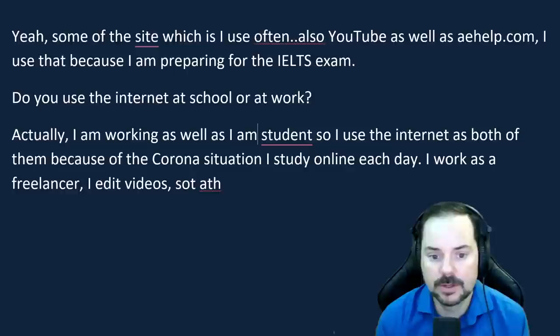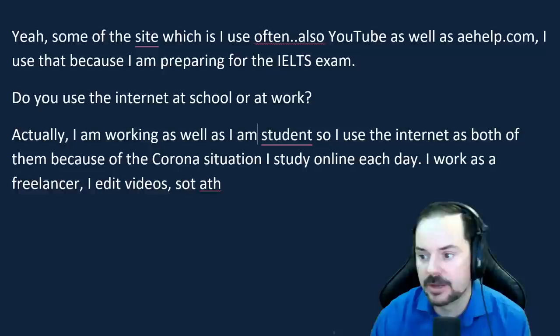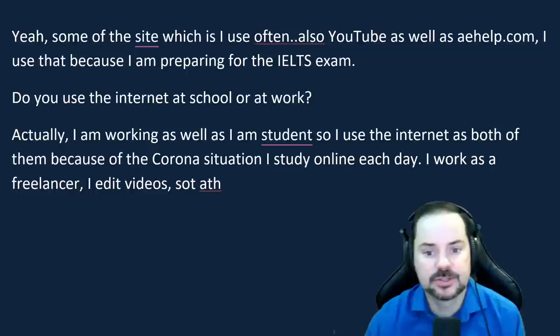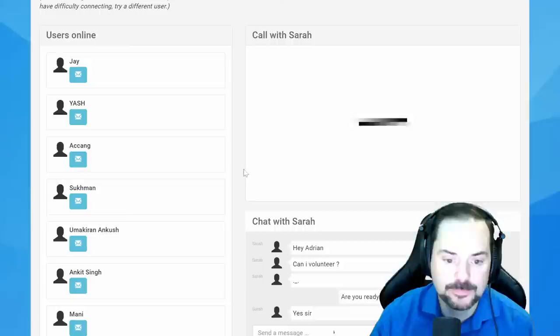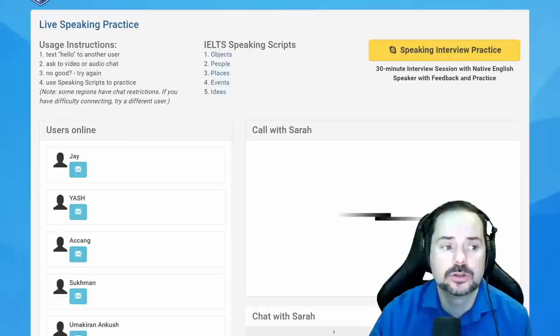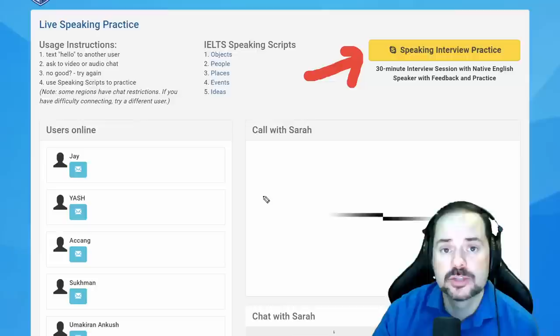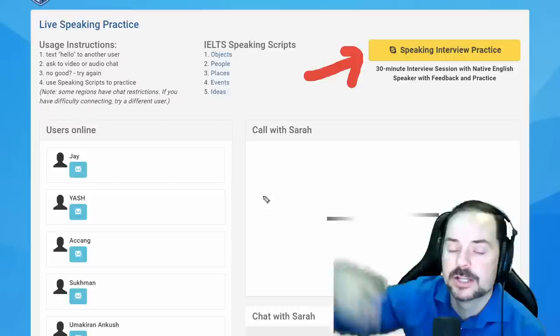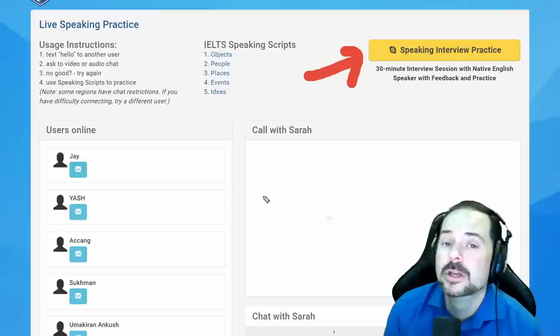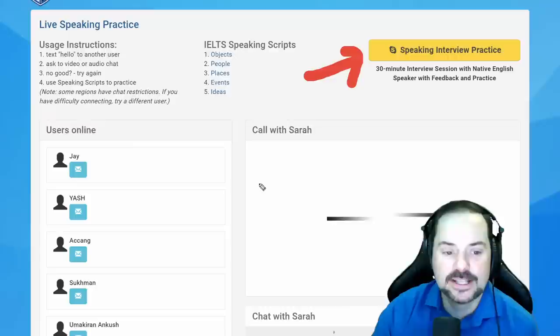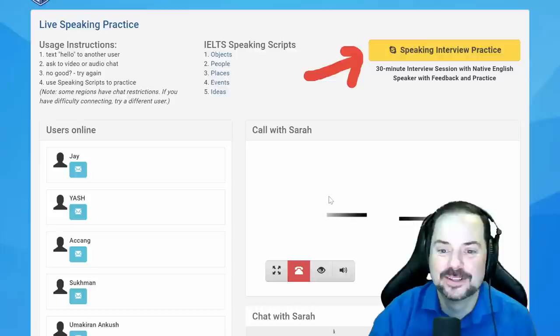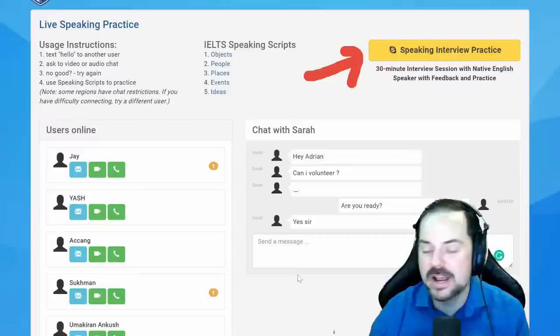Adrian confirms: simplify your thoughts, stay focused, stay calm. Go through these questions and re-answer them in this format before your upcoming exam. He also suggests Sarah try a full speaking interview practice session with him two weeks before her exam to maximize her score. Sarah thanks him. Adrian says: 'Keep up the good studies and have a good rest of your evening in France.' They say goodbye.